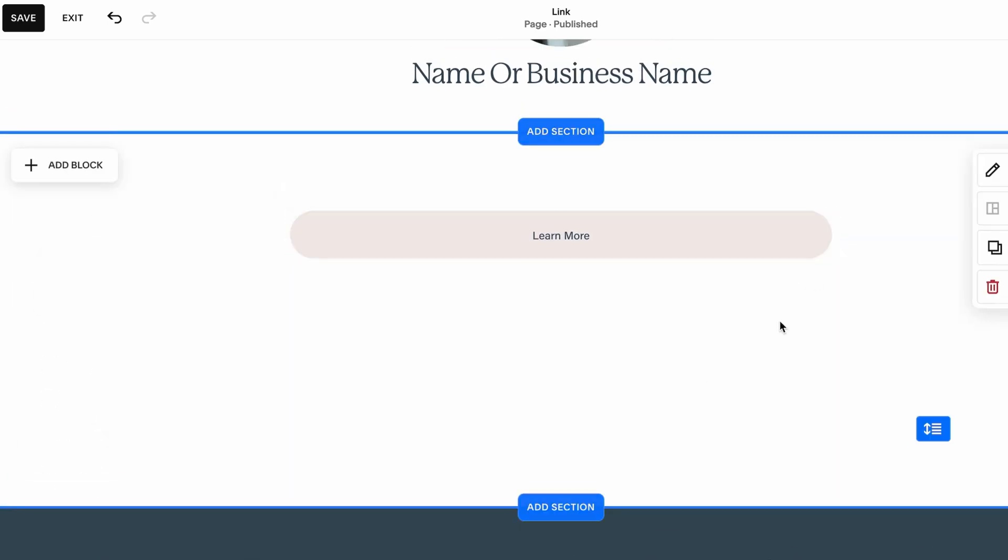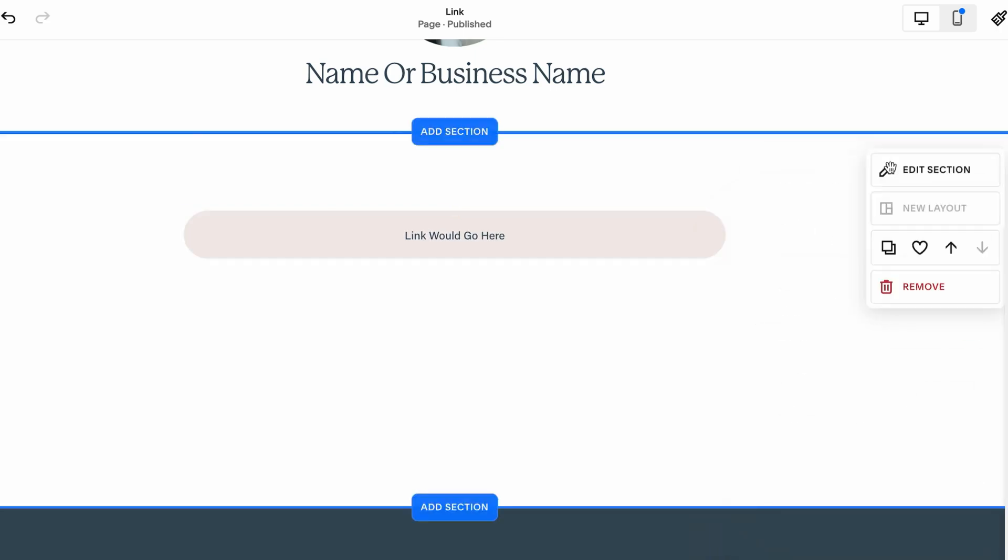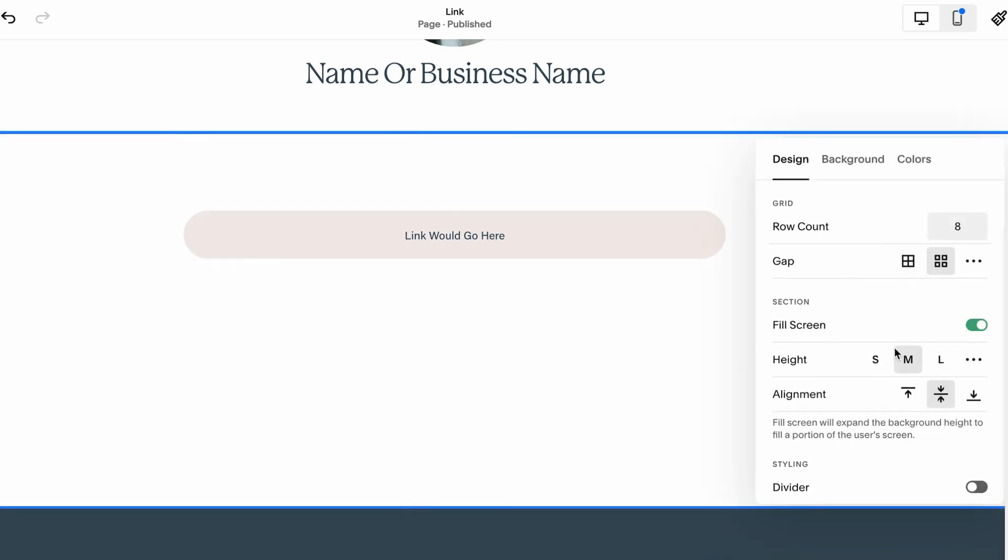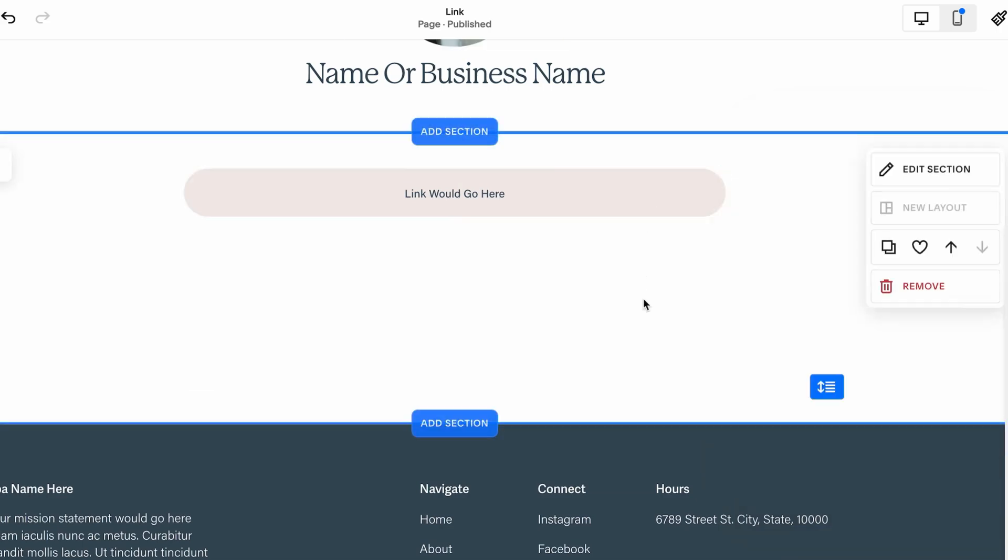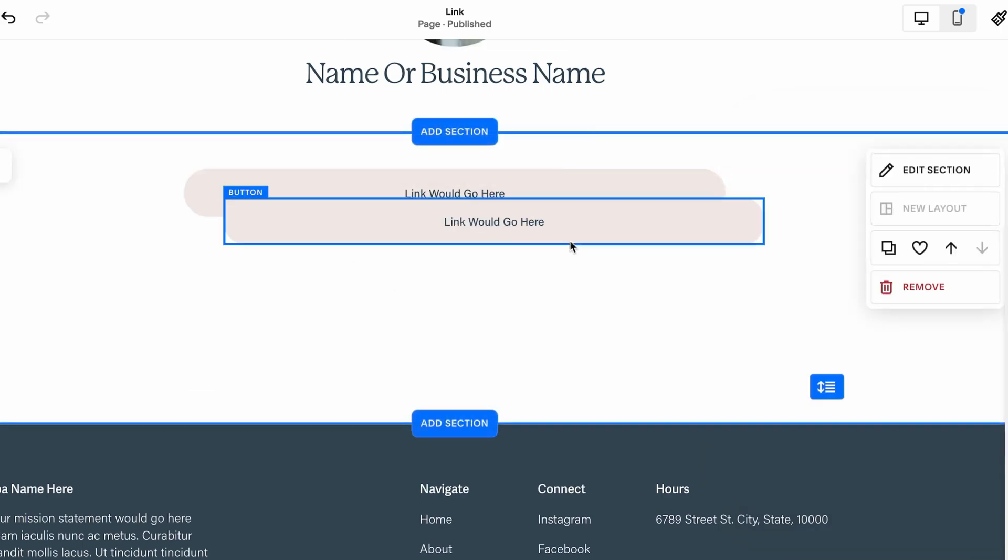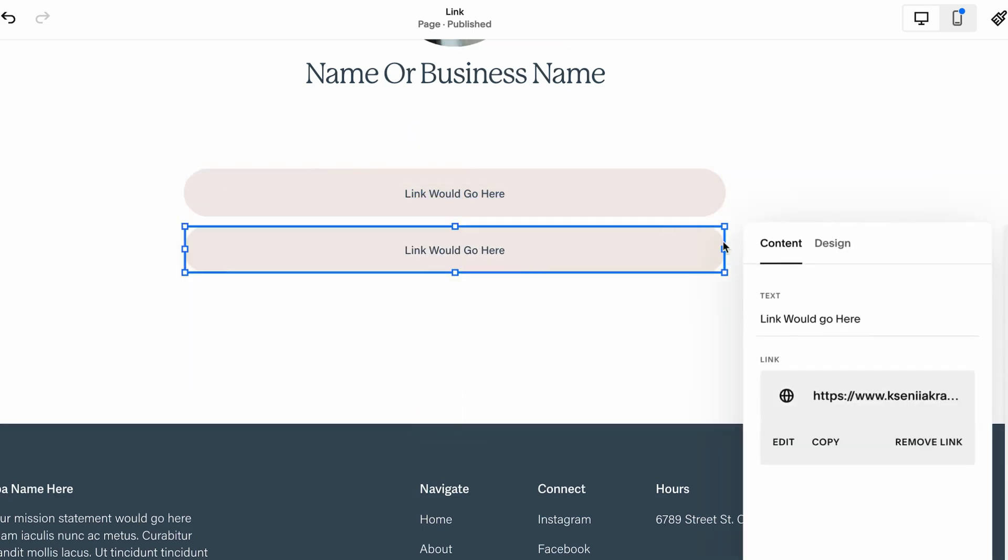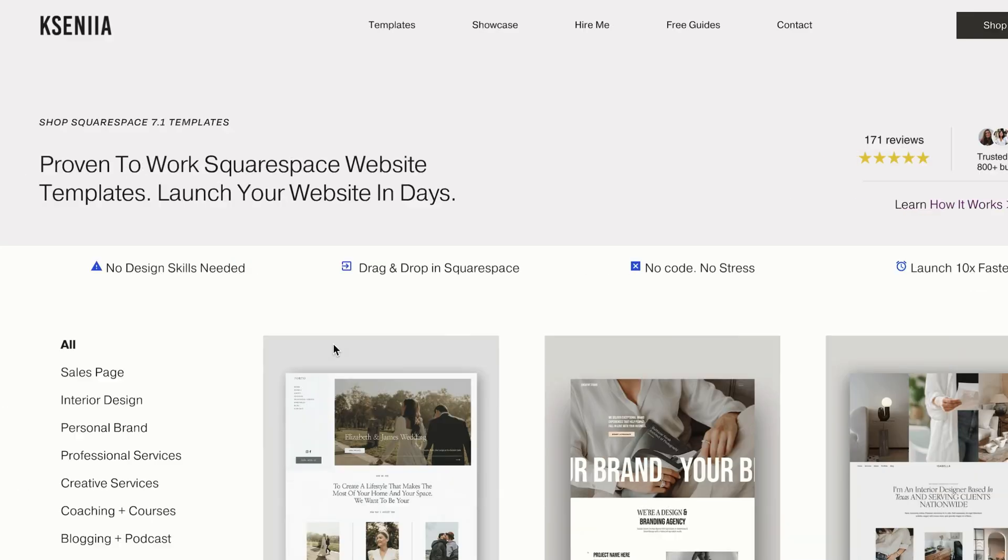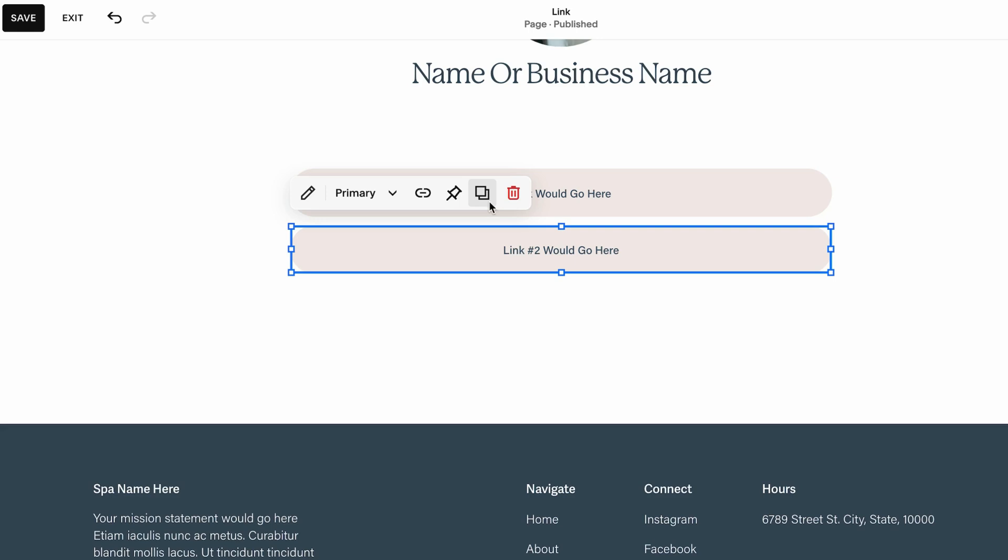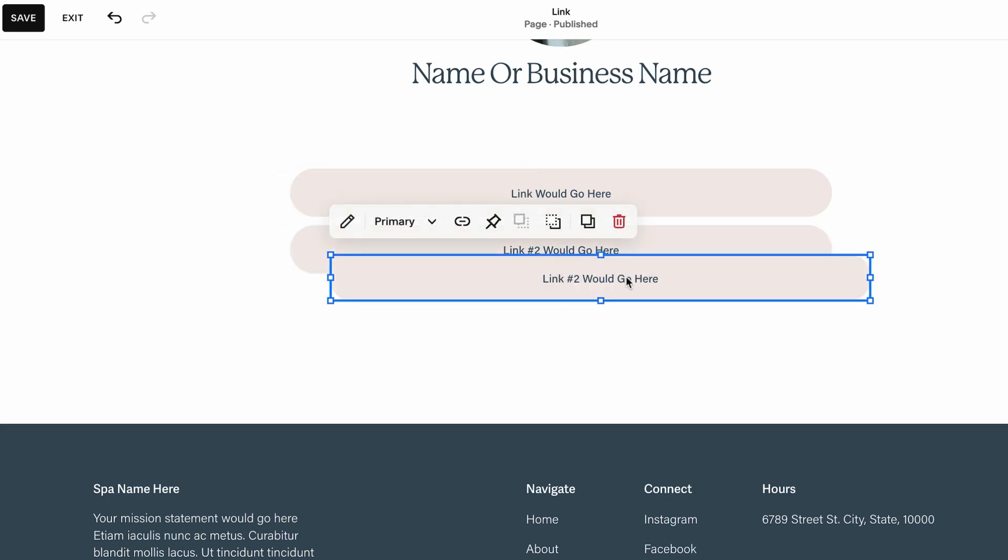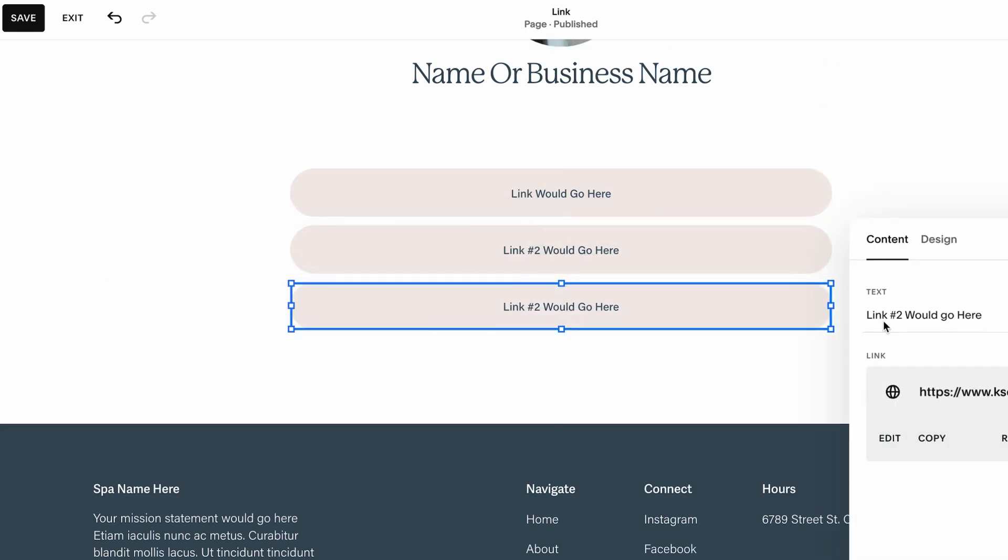The next section: add a blank section and add a button. This button could be our first link. Now we can duplicate this link, click on the pencil icon, and this is going to be link number two. We want to remove this link and attach a new one. Let's say I want to link it to the showcase.